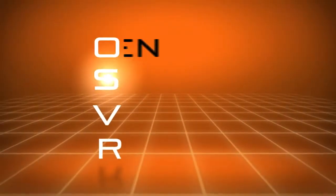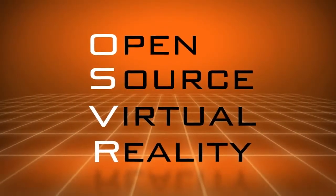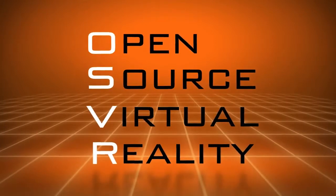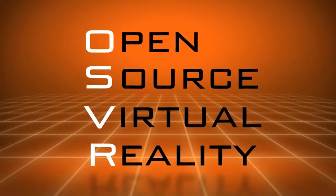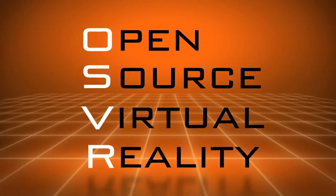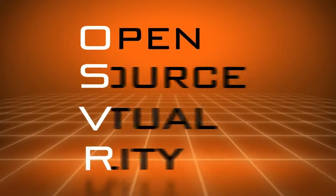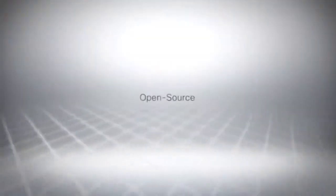OSVR is open source virtual reality. It's the open standard for the development of both software and hardware for virtual reality. What does that mean? Well, pretty much three things.